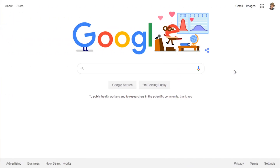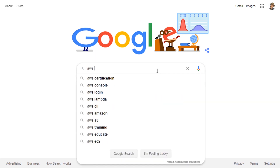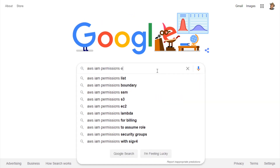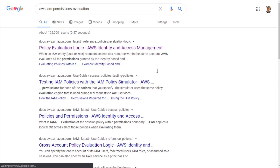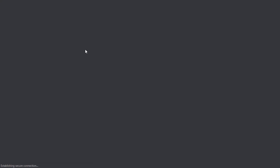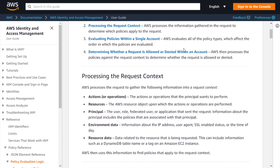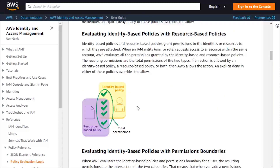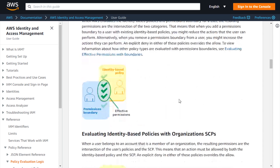For more information, I encourage you to look up AWS IAM permissions evaluation online. You'll find some documentation that takes you over to the IAM docs themselves. They actually talk about the notion of creating these composite policies — combining multiple different permission sets across resources and identities. And further on down, you can see them talking about using organizations and permissions boundaries, all of which we'll be getting into in future lessons.